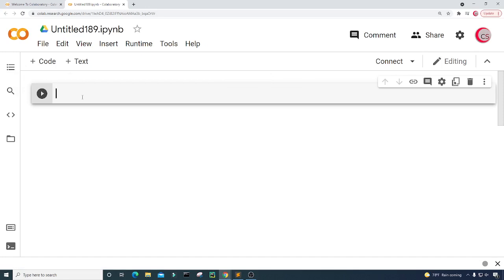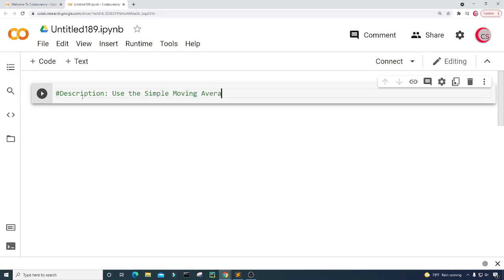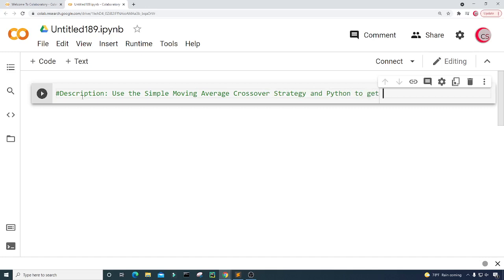In this cell I'm going to put in some comments — a description about the program. I'm just going to type: use the simple moving average crossover strategy and Python to get buy and sell signals.